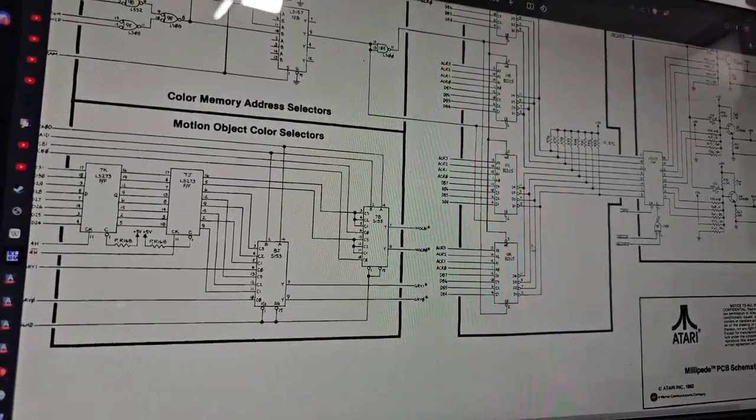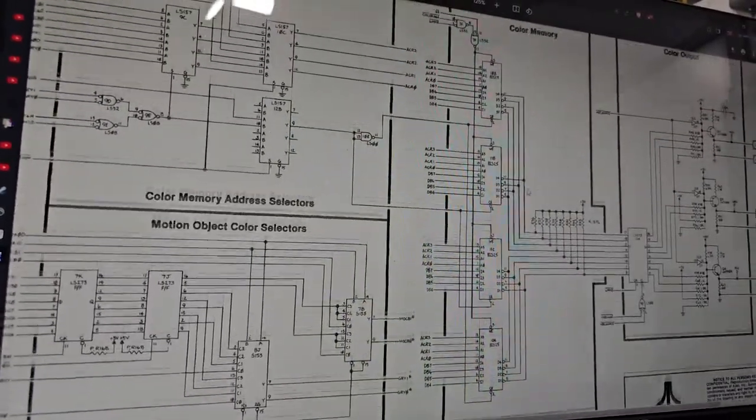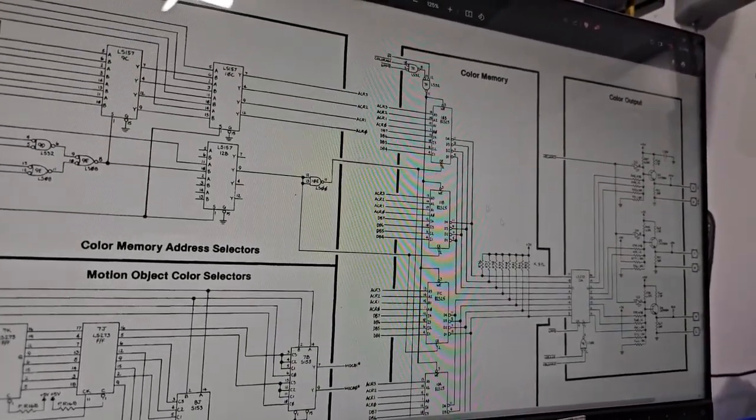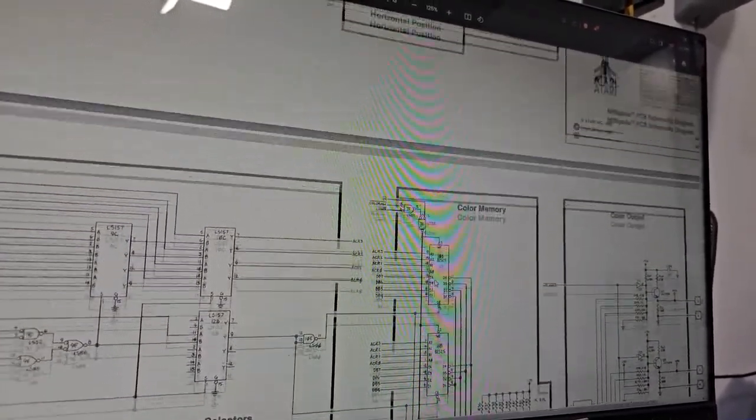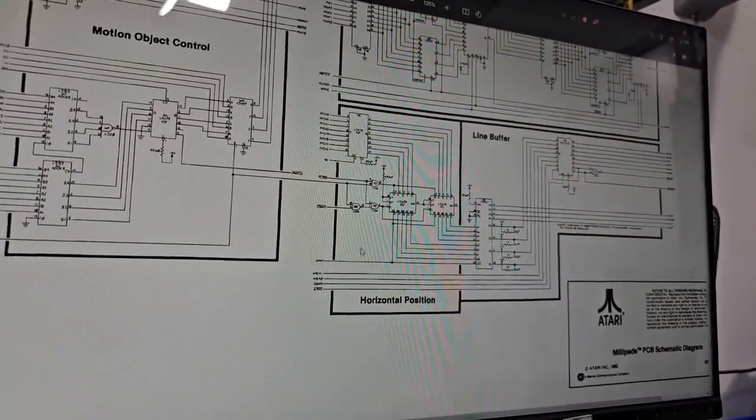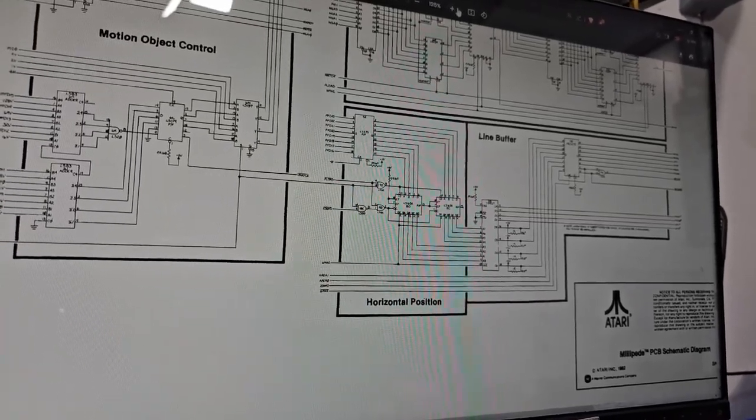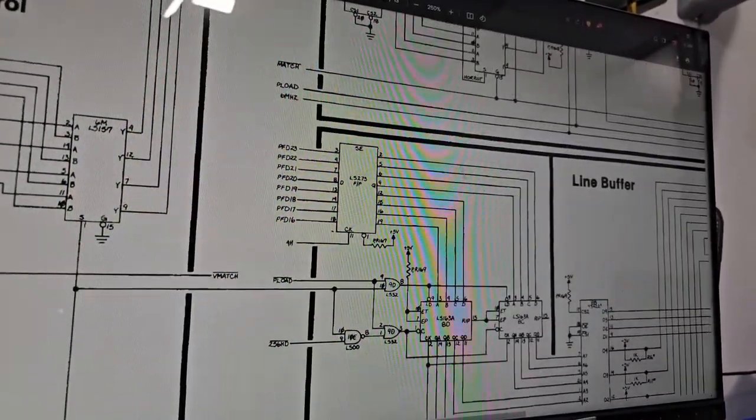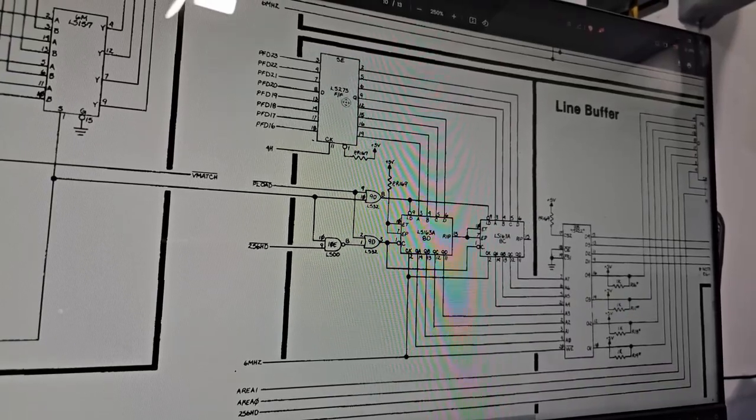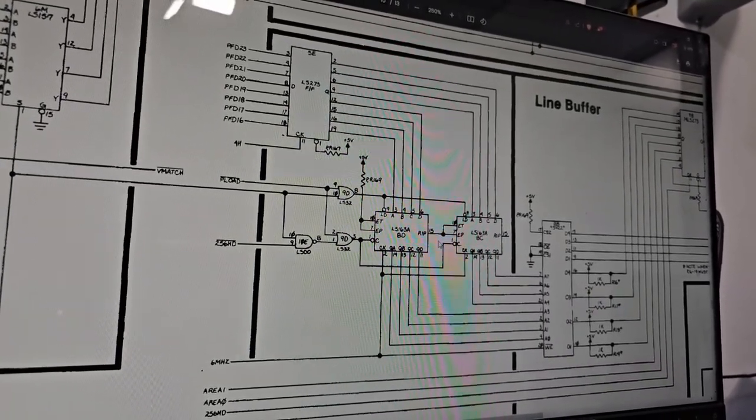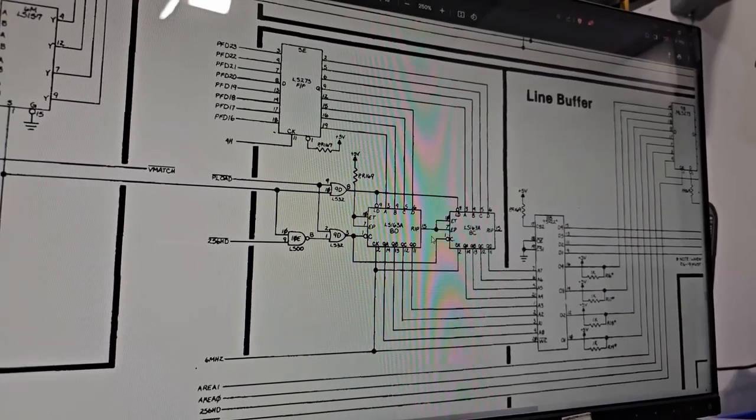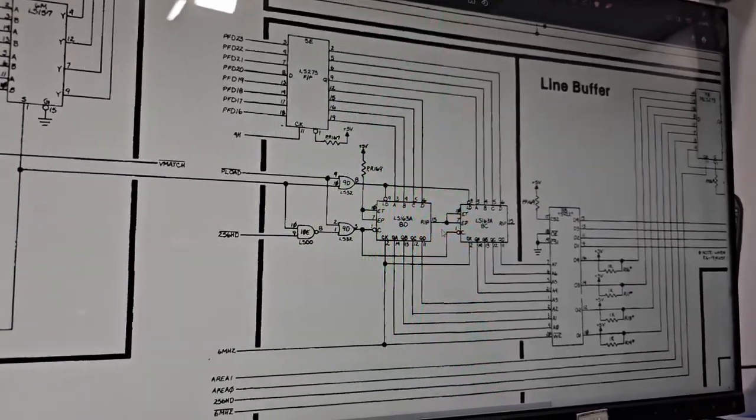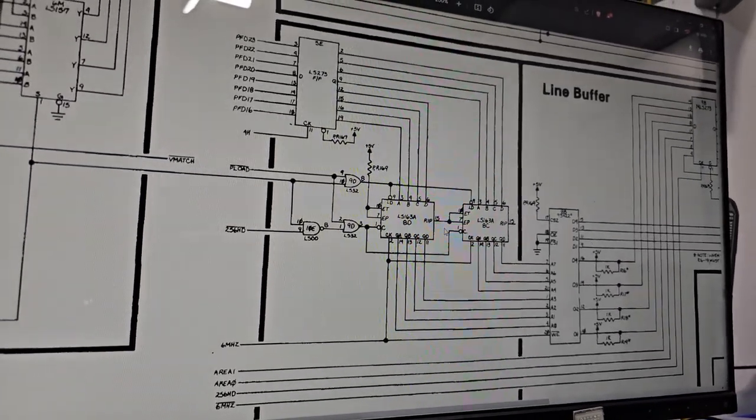So this is what's actually drawing all the stuff on the screen. We're going to look at this horizontal position. I don't know if this is a latch or something like that, and then some counters for horizontal positioning. But we're going to be probing some of those pins to make sure everything is functioning properly.